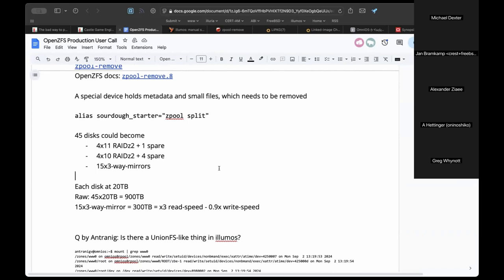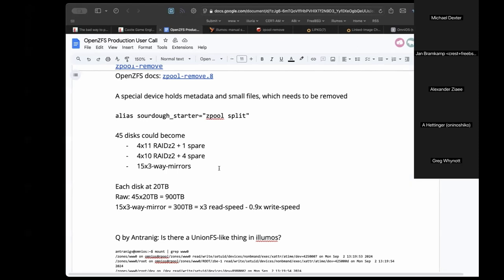Greg is waiting for a 45-disk Supermicro storage server to arrive — technically 90 disks divided into two systems of 45 each. The ideal setup would be one active and one passive node with ZFS send/receive between them. It appears to be a 4U Supermicro storage-specific chassis, similar to what TrueNAS used for larger systems built around Supermicro.